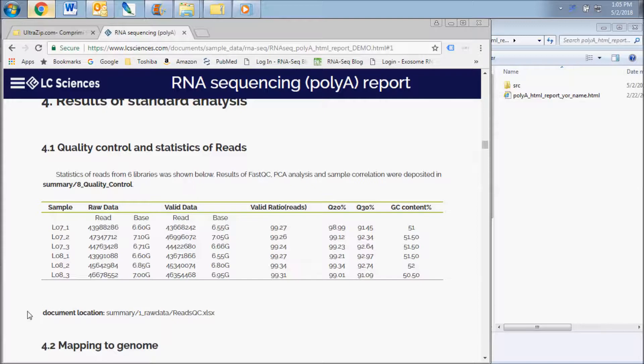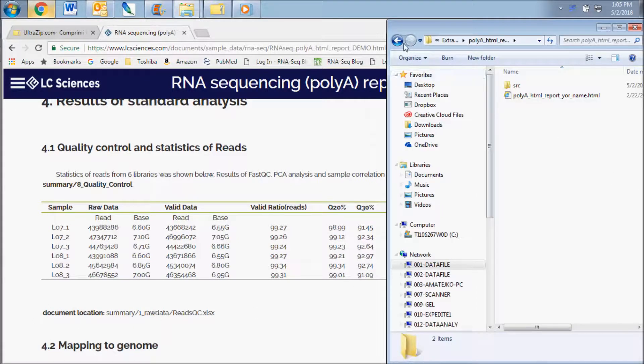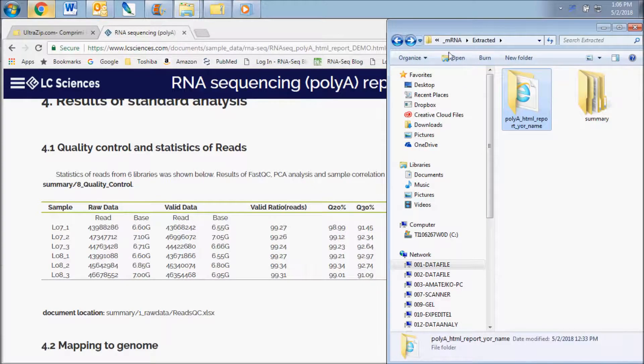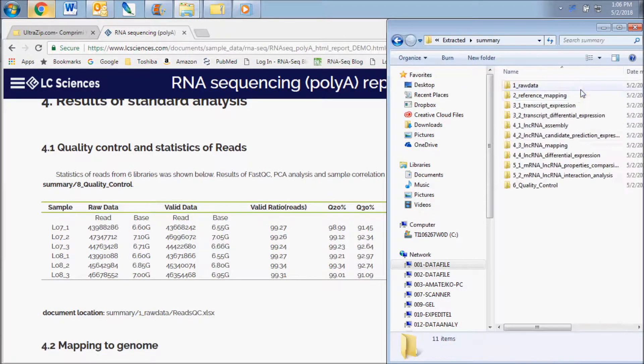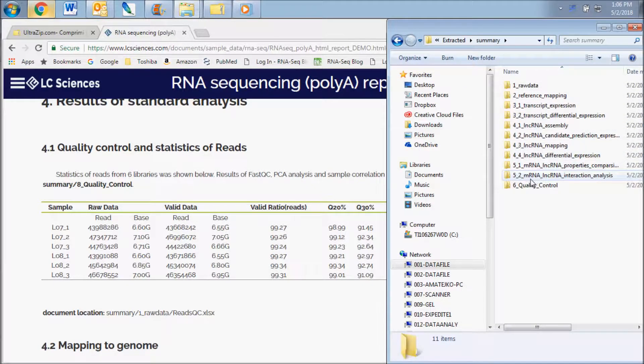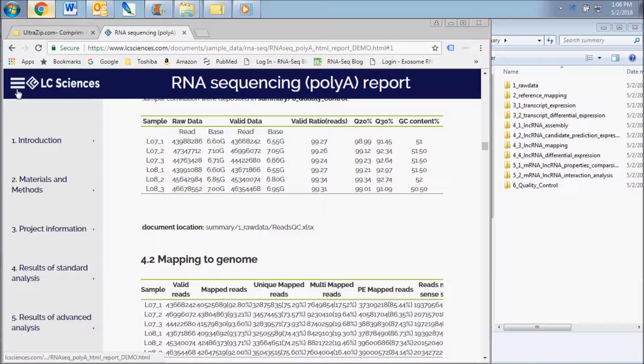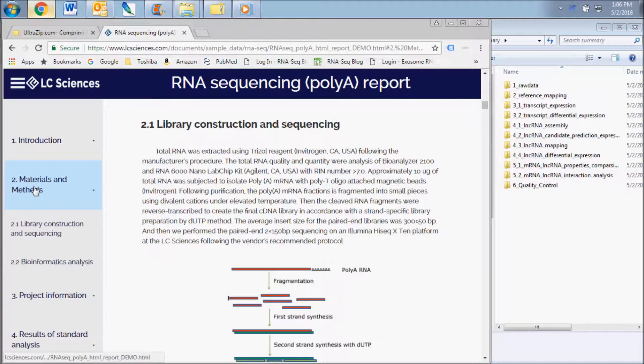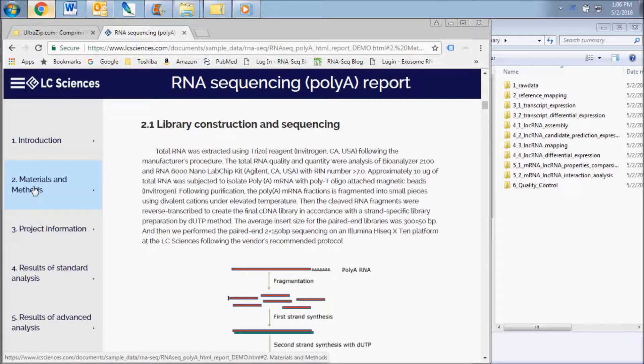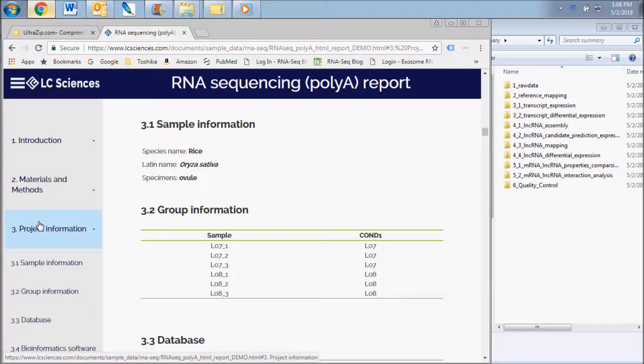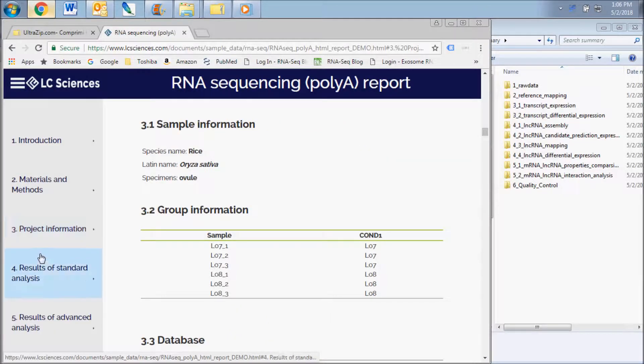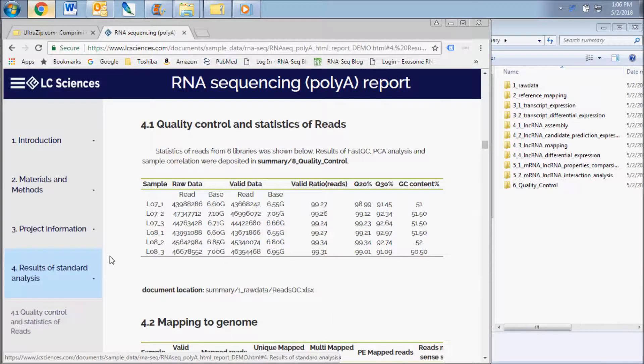At the end of each subsection of this report, you can find the location of the documents in the final report folder that contain the entire dataset. When viewing the HTML file, you can navigate between the sections of the report using the menu on the left side.